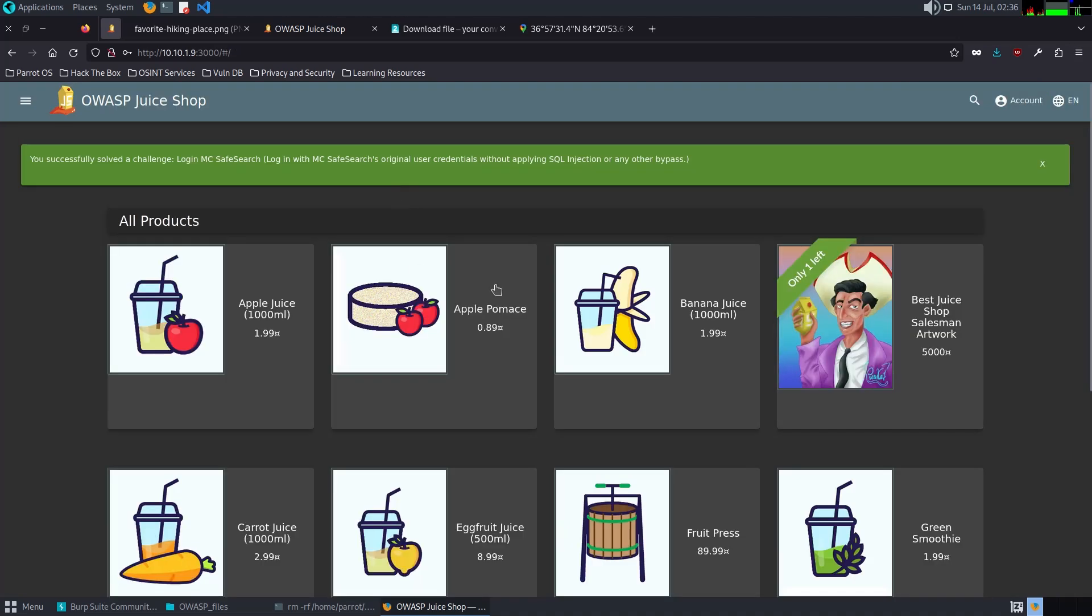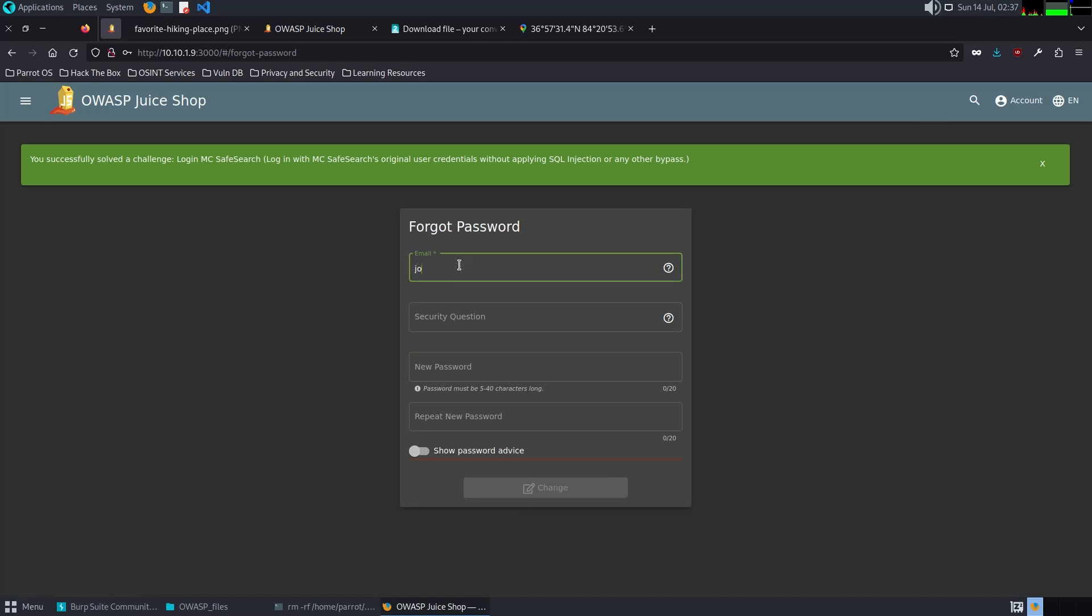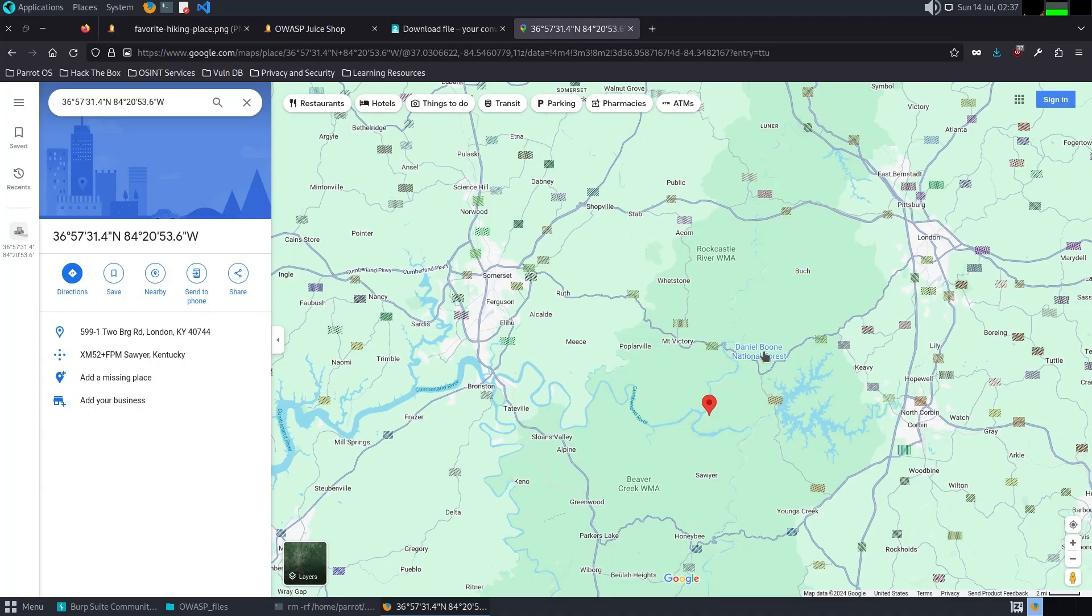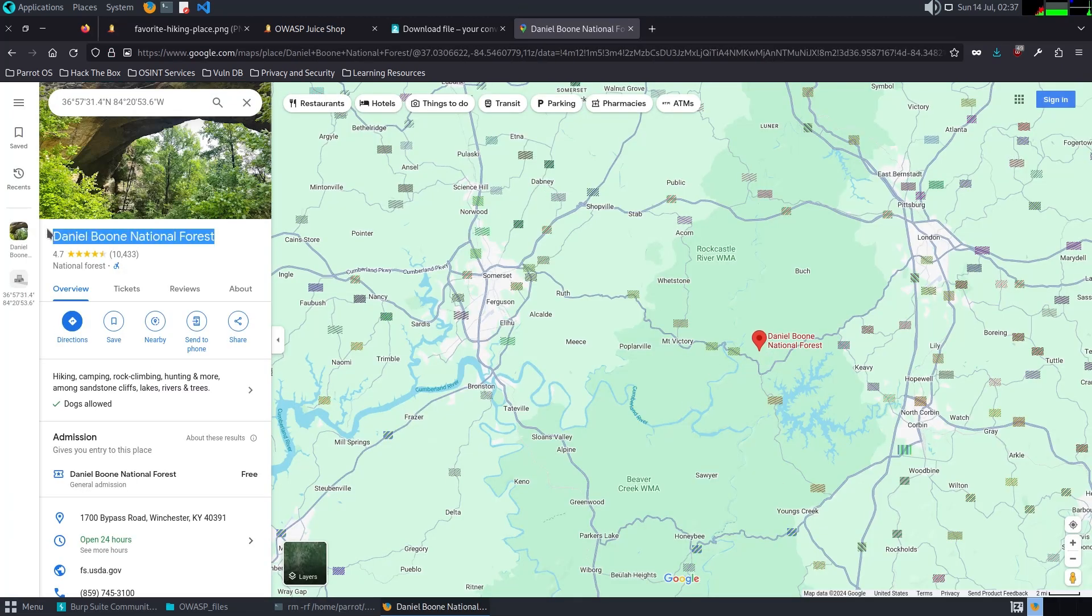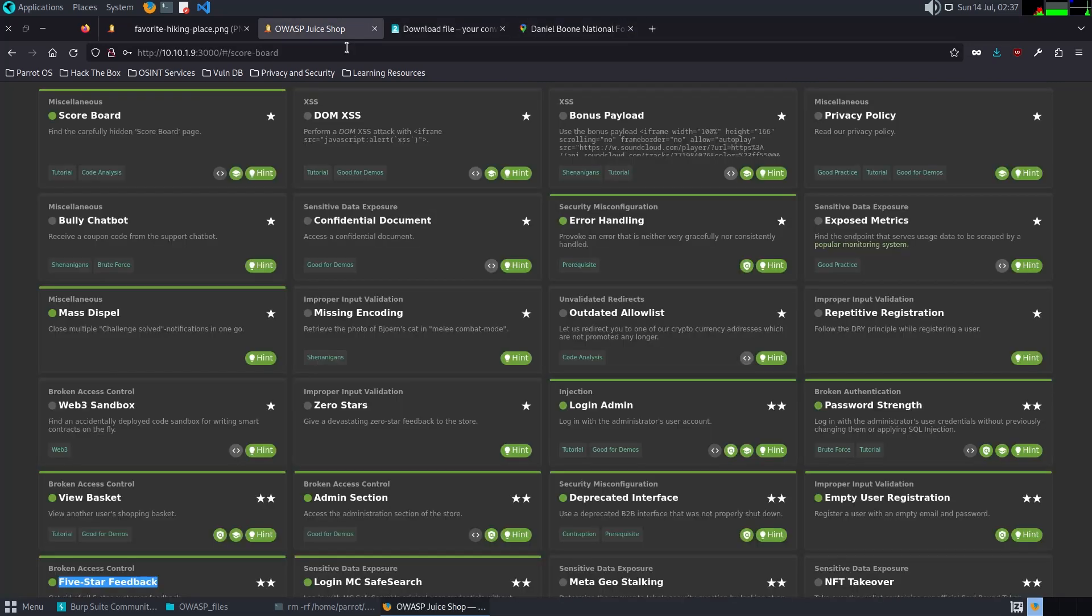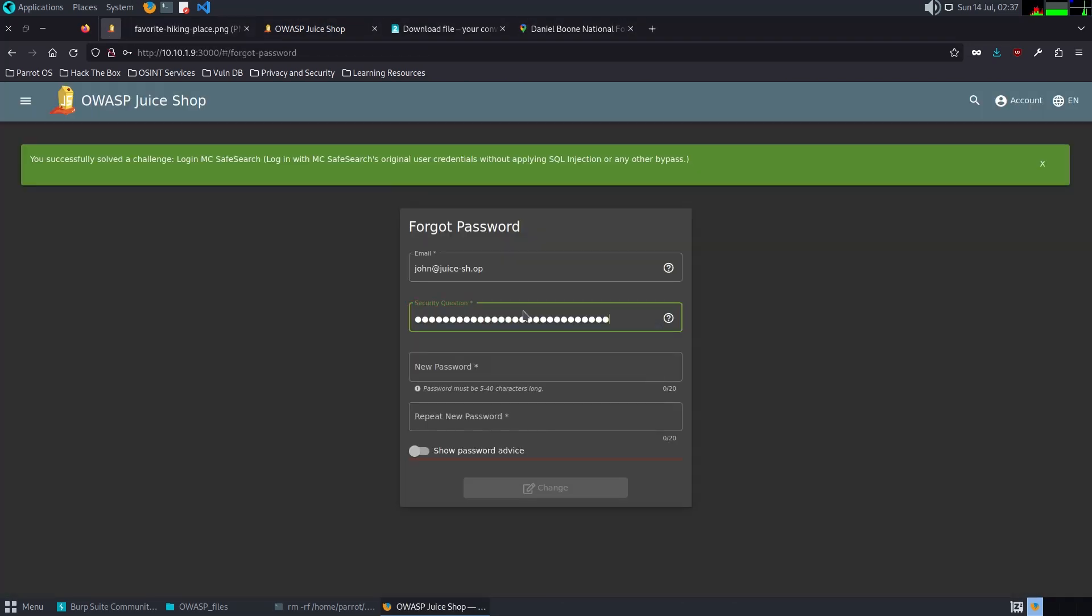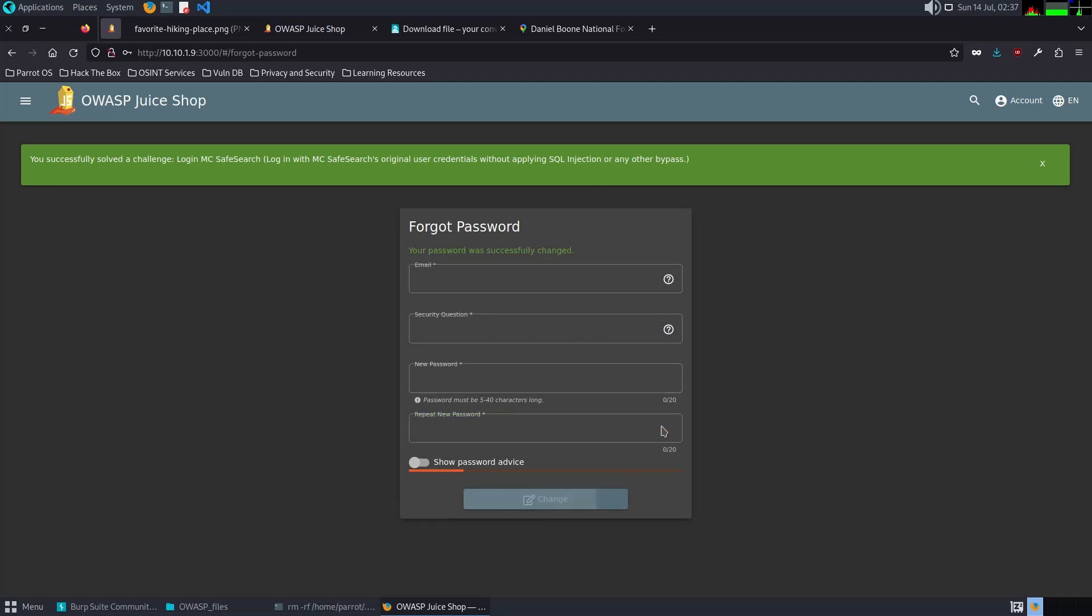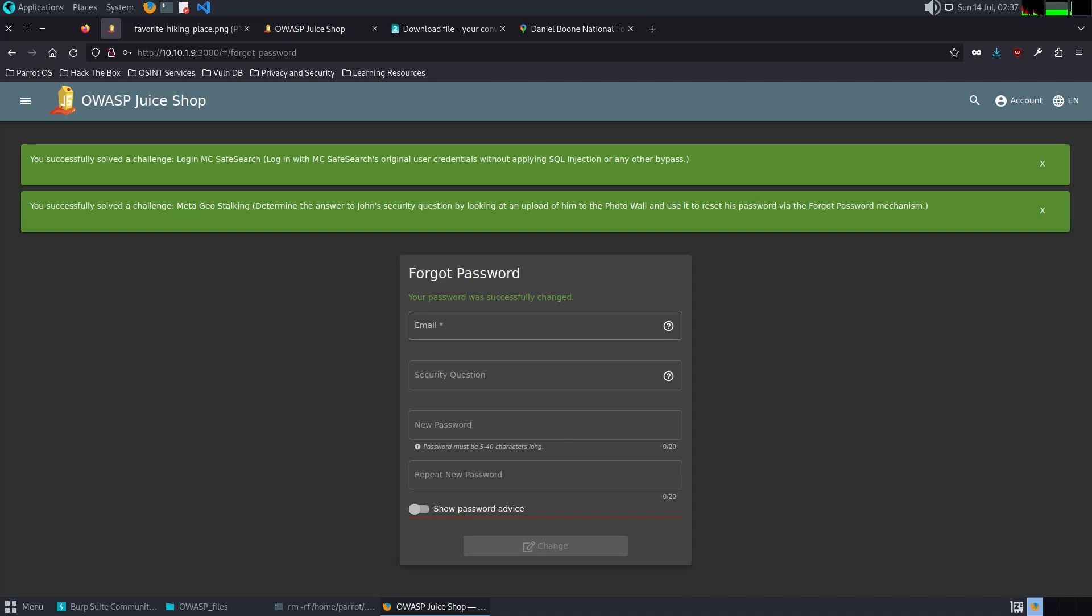That's not what I was trying to. John, let's find out. Login, forgot password. Let's try this.